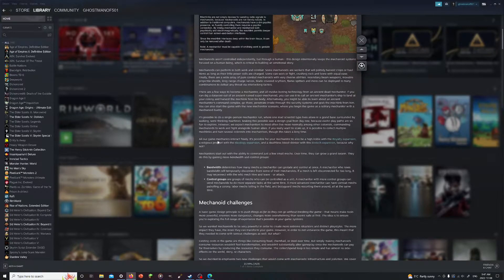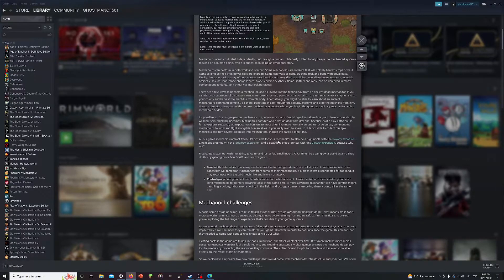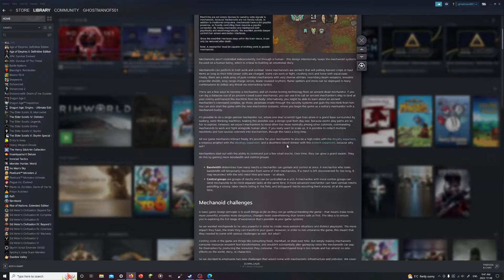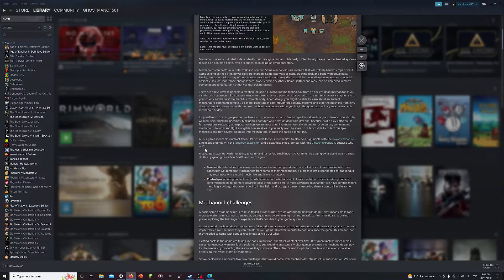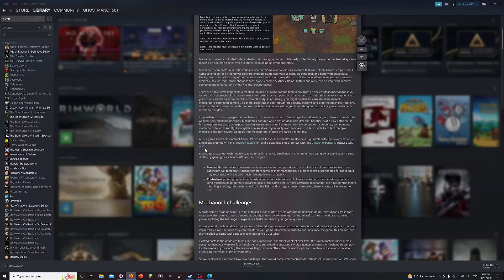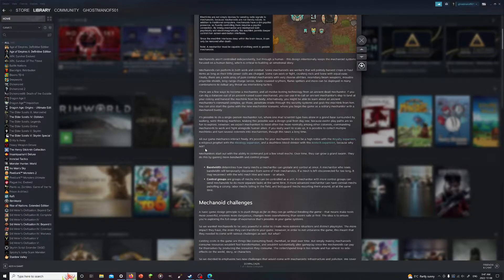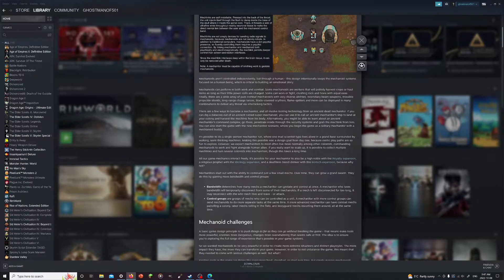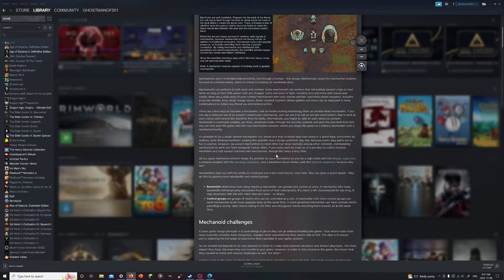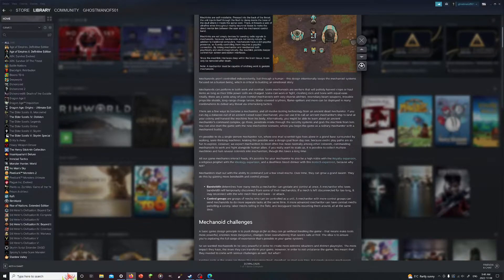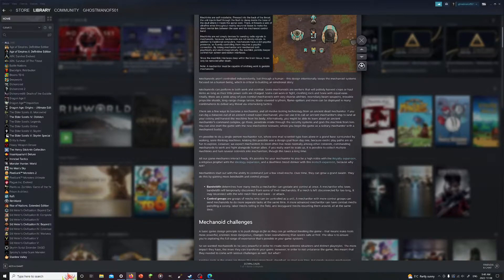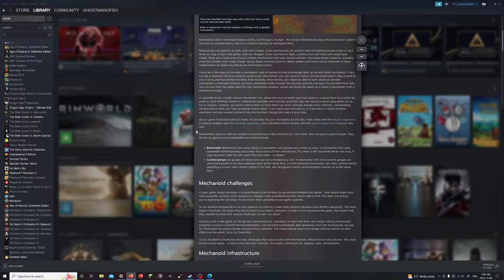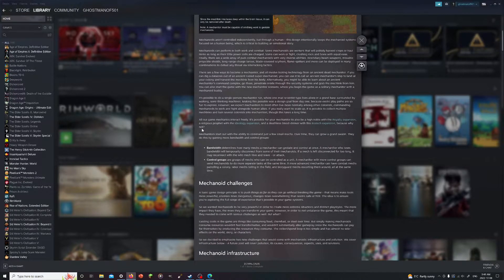I did like this line here. All our game mechanics interact freely. It's possible for your mechanator to be a high noble with the Royalty expansion, a religious prophet with the Ideology expansion, and a deathless blood drinker with this Biotech expansion. I did actually like that. Why not? Why not just have one man have expectations so high that it's impossible to meet them even if you're the mechanator. I wouldn't want him to be the noble or the religious prophet because have you seen how high their expectations are?